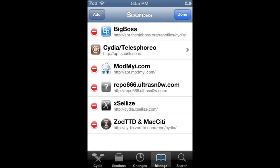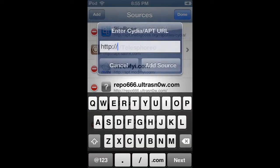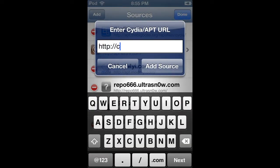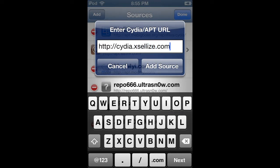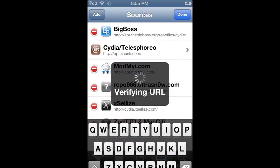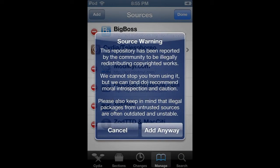Go to Edit, then hit Add to make sure you're in your Sources, and then type in Cydia.xcelize.com. Then add that source. I already have it so I'm going to hit Cancel, but you guys are going to hit Add.